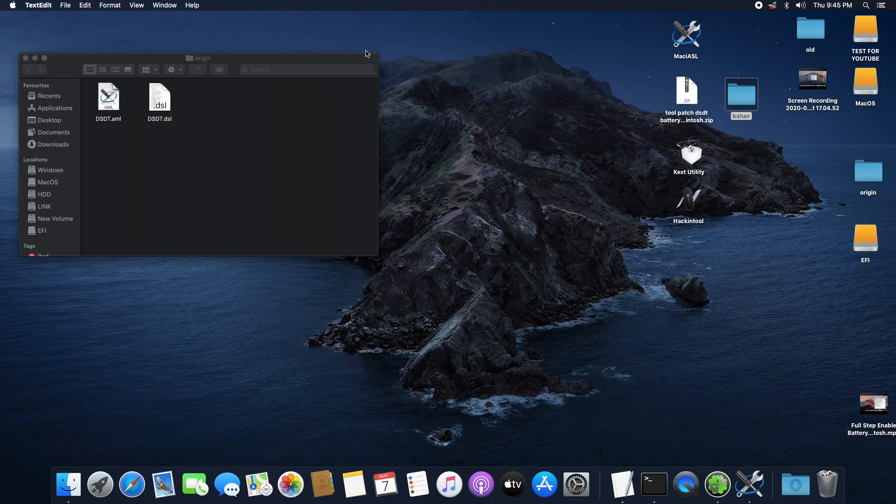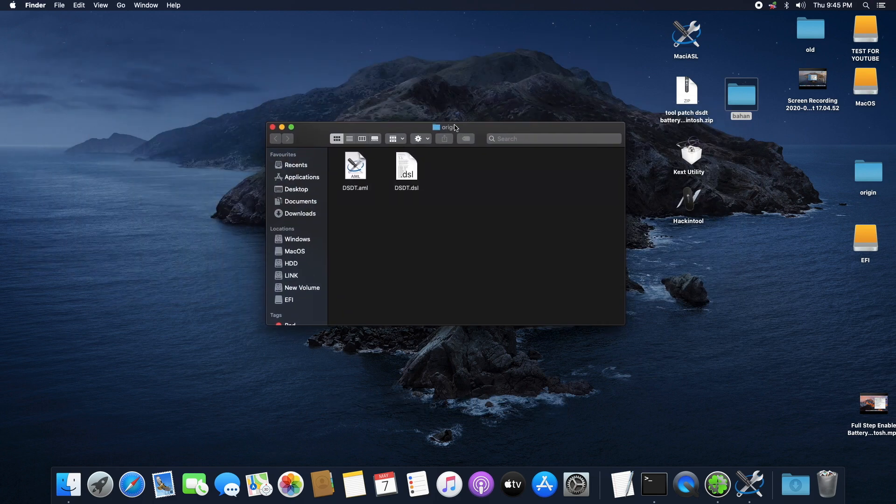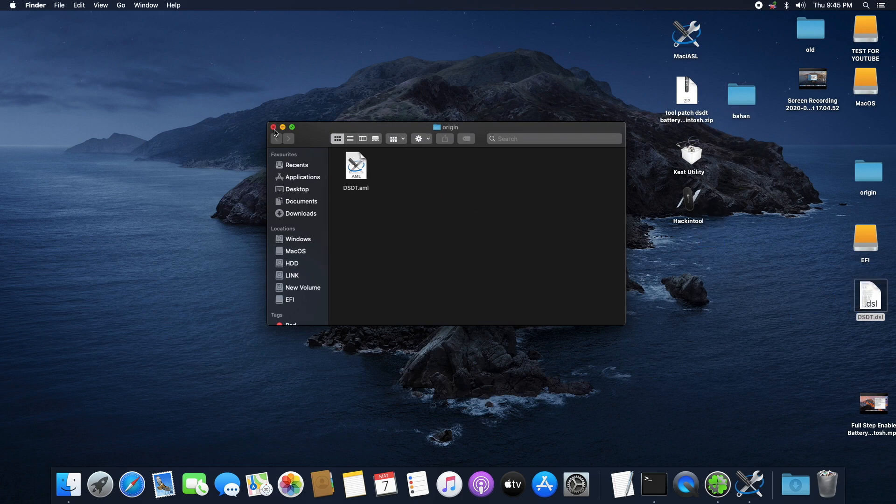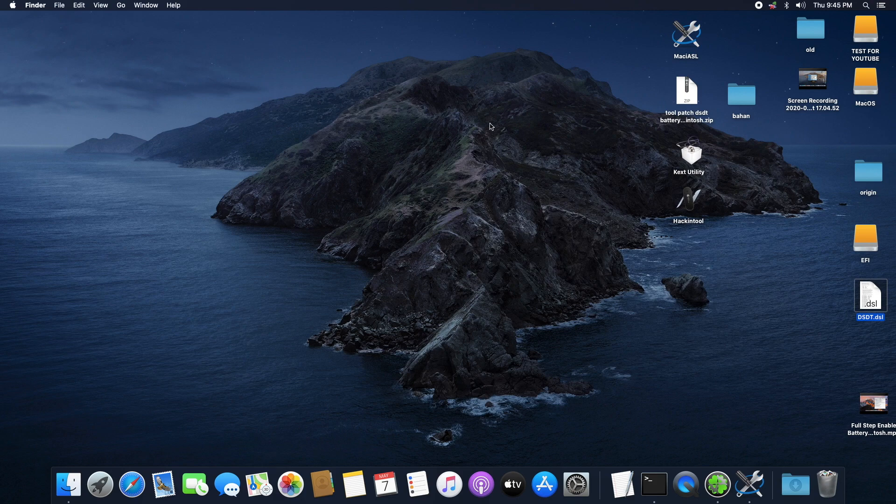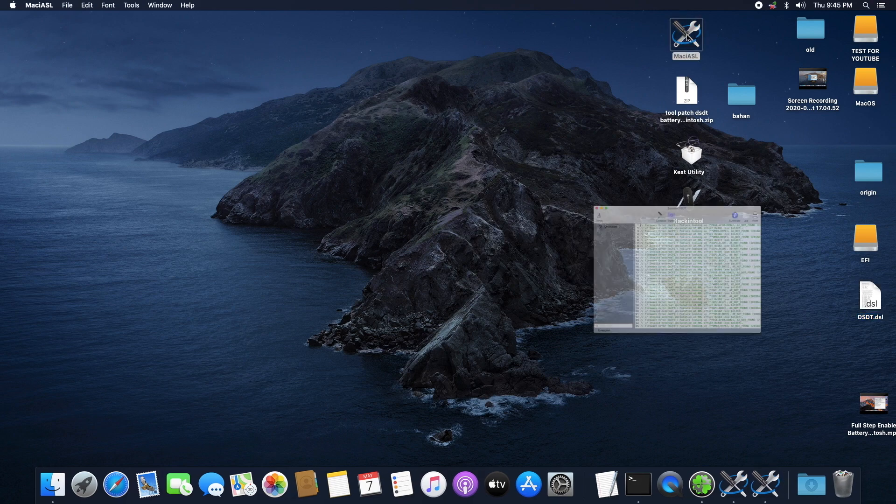Over at our Origin folder, you will notice that a new file has been created: DSDT.dsl. Drag the file onto your desktop and you can close this Origin folder. Now open this tool that is called Mac IASL. We are going to be using it to patch our DSDT file.